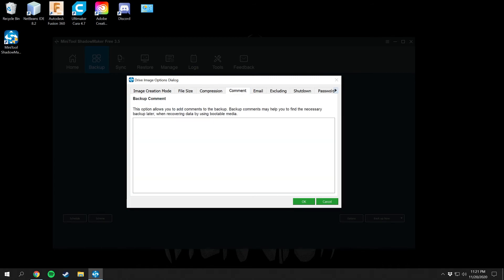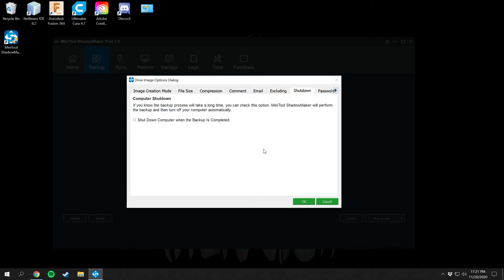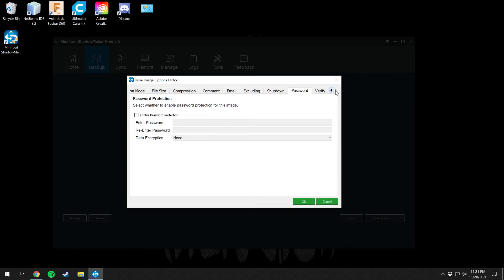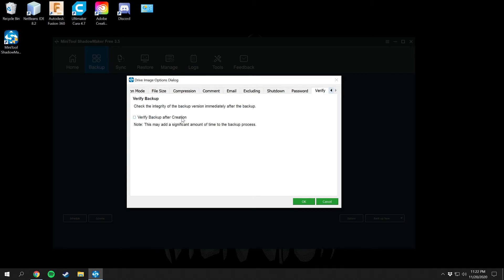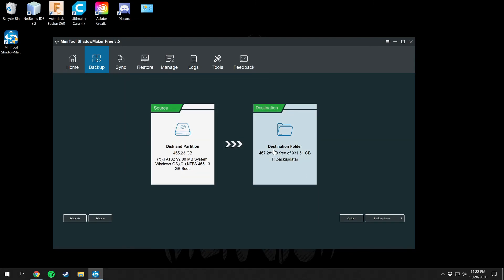Under Options, you can configure file sizes, set custom sizes, and enable compression to save space. You can add comments to restores — useful if you run a business — and set up email notifications. You can also exclude specific files, shut down the computer after backup completes, password protect your backups, verify that the backup is good to go after creation, and configure image creation to copy specific sectors or extract copies of partitions. This goes way more in depth than the Windows built-in backup system.